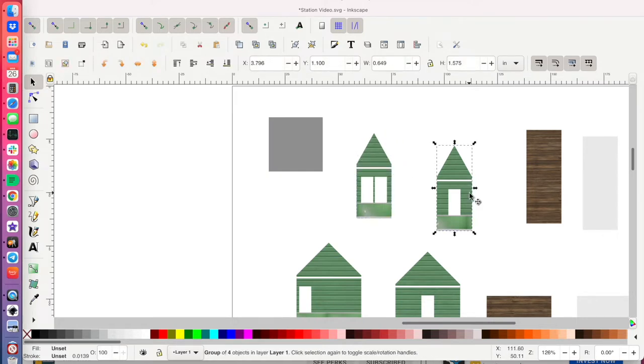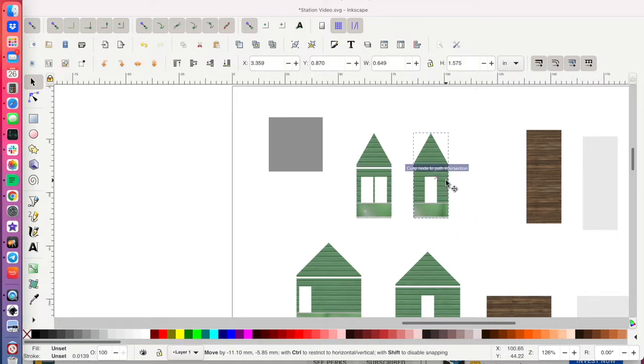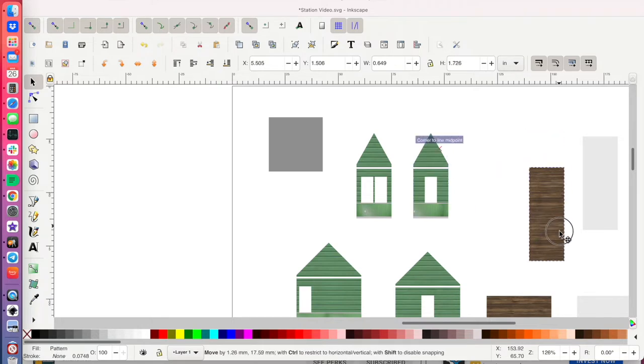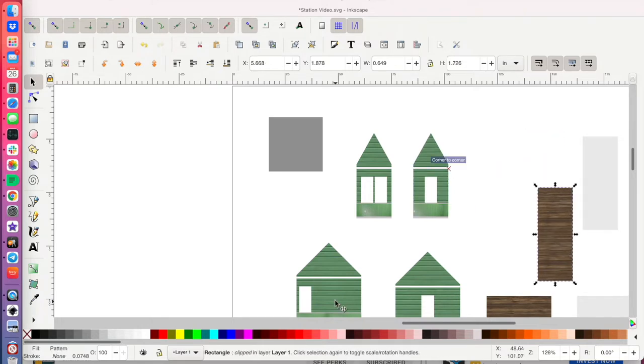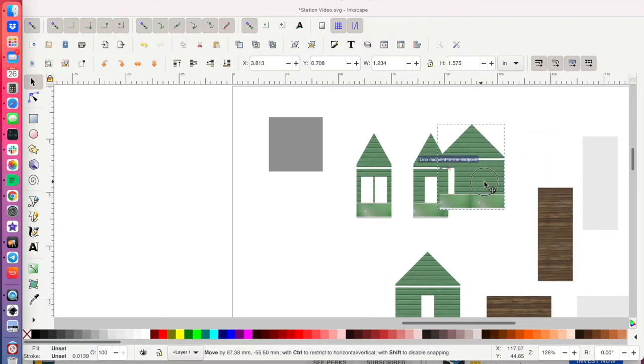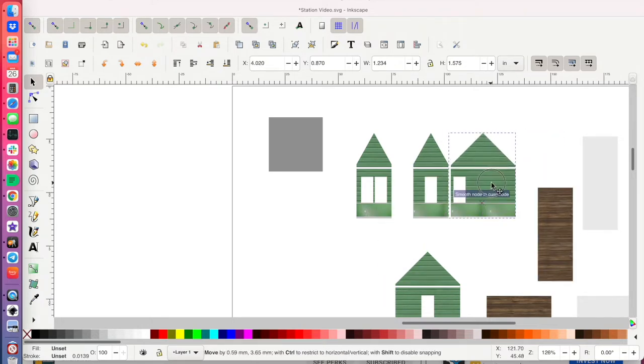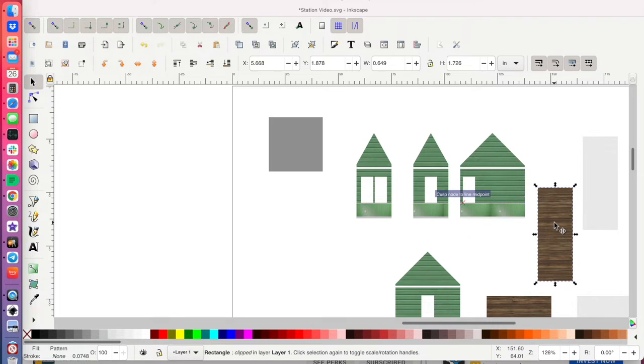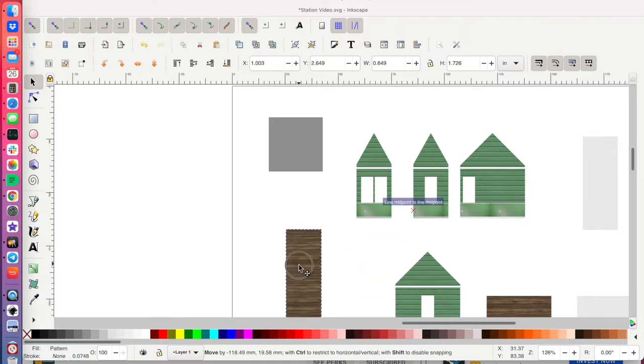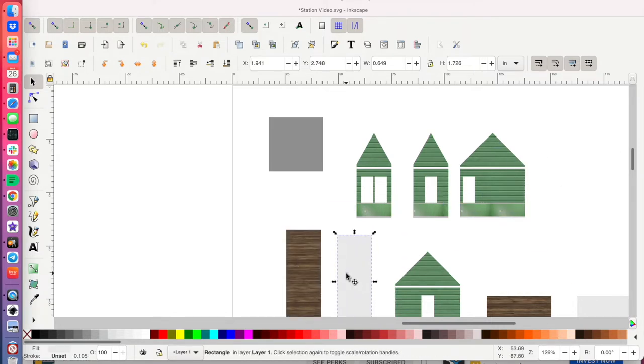And that way, I'll be able to size it inside the Cricut design center. When you imported an image into Cricut, unfortunately, it doesn't maintain the dimensions that you created it at.